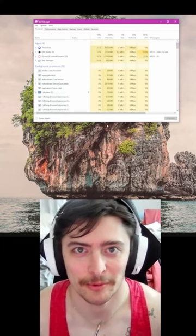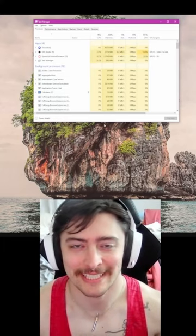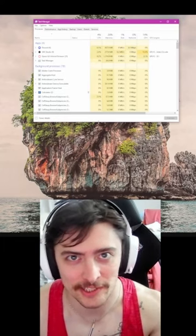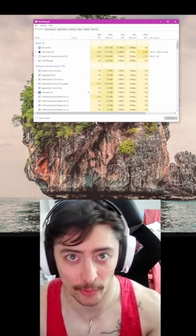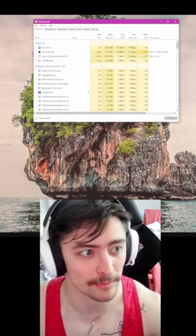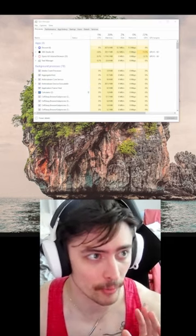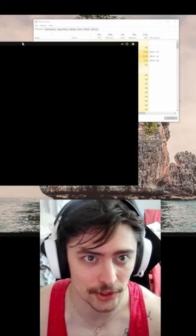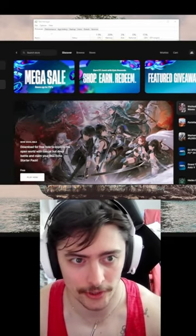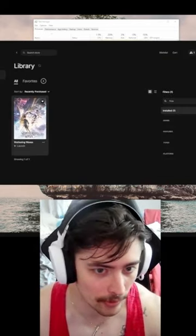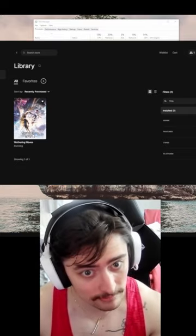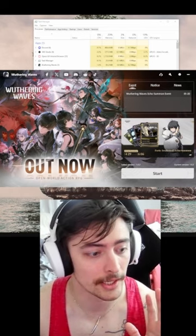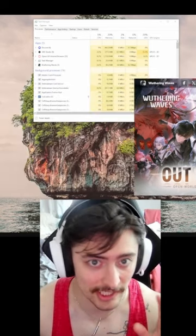Hey, what's up YouTube, I'm Fibs and welcome to a brand new video. Today we're going to be talking about how to fix your launcher for Wuthering Waves on PC. Epic Games is having some issues launching Wuthering Waves. If you open up your Epic Games launcher, go to your library, start Wuthering Waves, and it doesn't run — if you can't even get the launcher to come up — here's what you need to do.